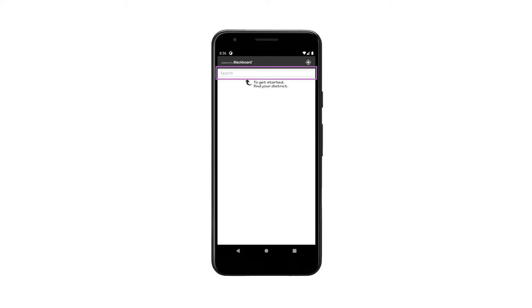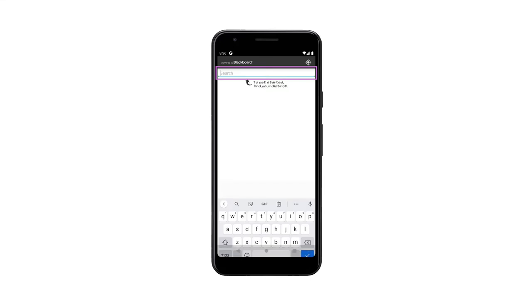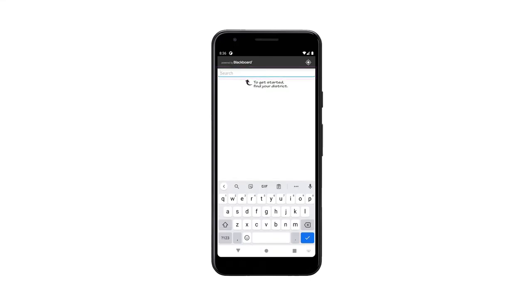When you open the app, allow notifications to get a notification every time a parent messages you. Then search for and select your district.